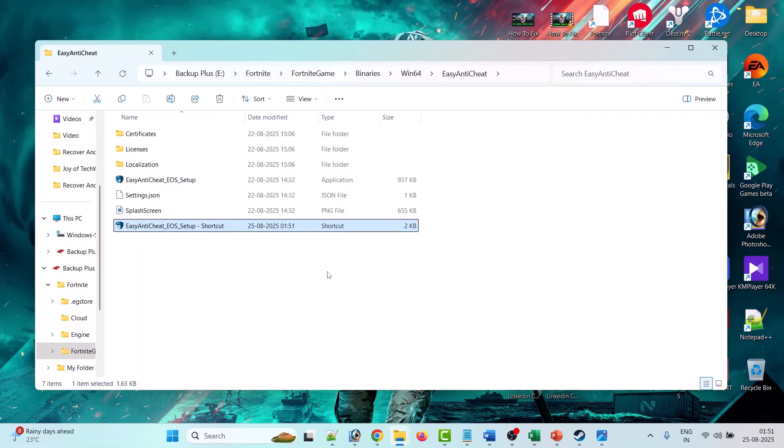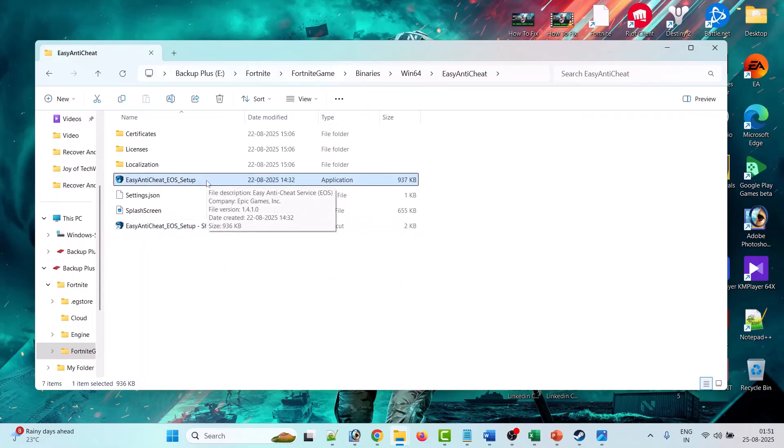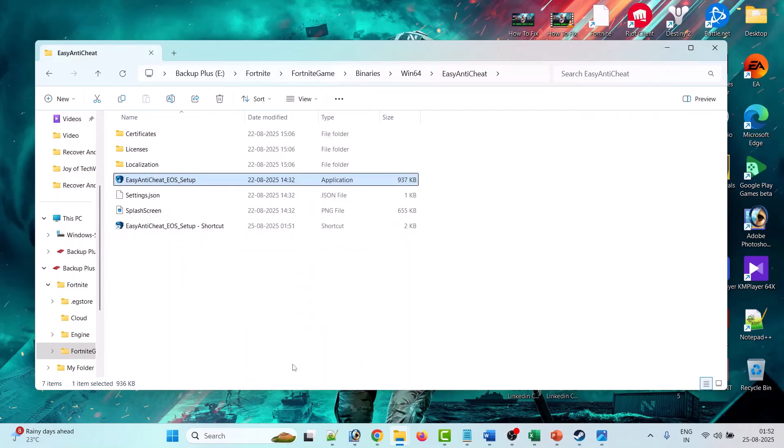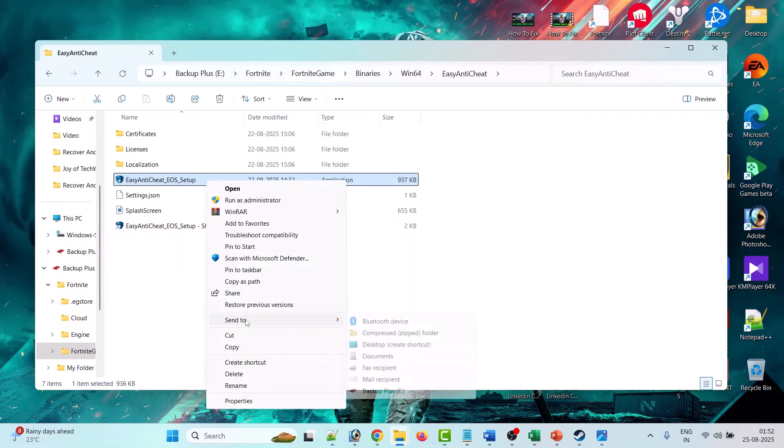then right click on this original Easy Anti-Cheat exe file, then click on Show More Options, then click on Send To Desktop Create Shortcut.